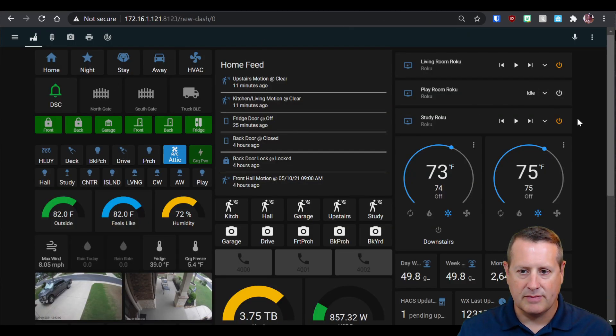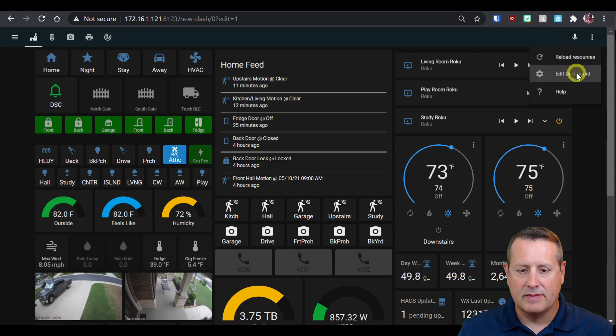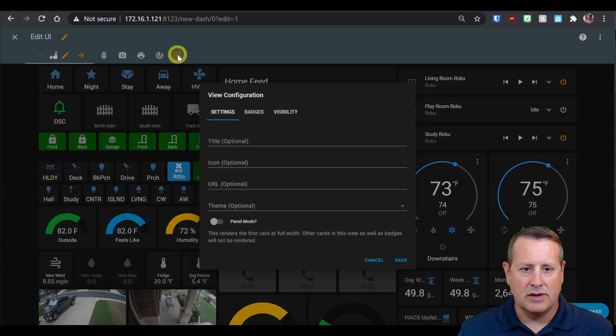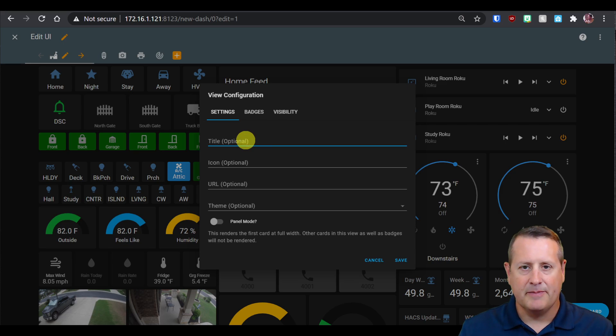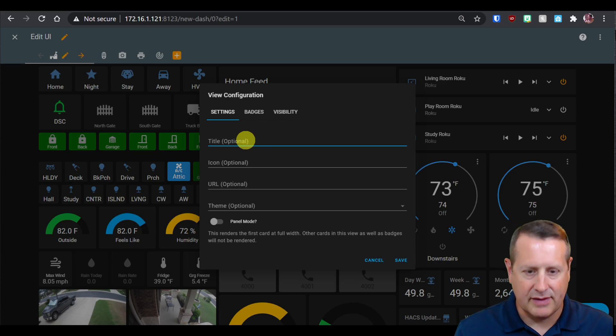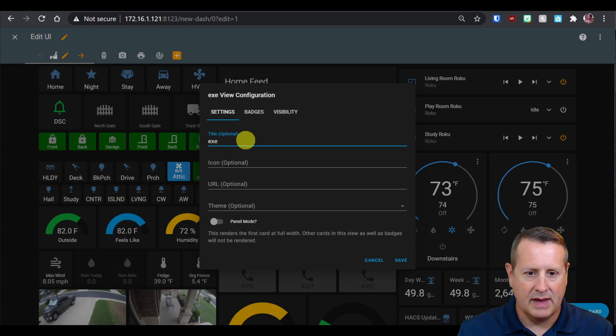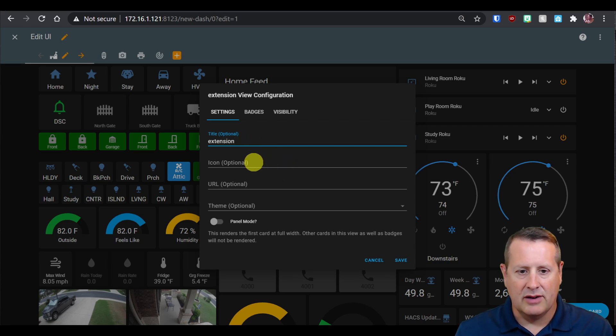Let me go back to the dashboard and edit it. I'm going to add a new view to the dashboard. They recommend calling it something like extension, and that's what I'm going to do here. Extension spelled correctly, of course. No icon, no URL.